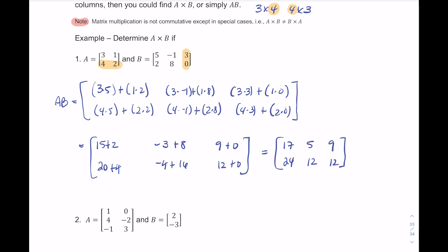You might wonder how we ended up with a two by three answer matrix starting from a two by two and a two by three. The outer dimensions give you the answer size. Matrix A is two by two, matrix B is two by three; the inner numbers match (2 = 2), so the answer is a two by three matrix.